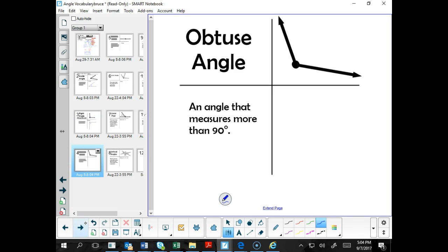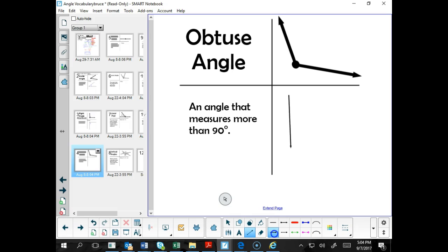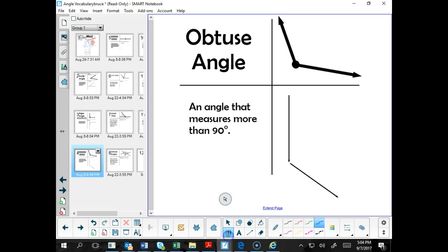Now an obtuse angle is an angle that measures more than 90 degrees. An example of an obtuse angle would look like this. And the angle we are talking about is right here — from here to here. That's our obtuse angle.